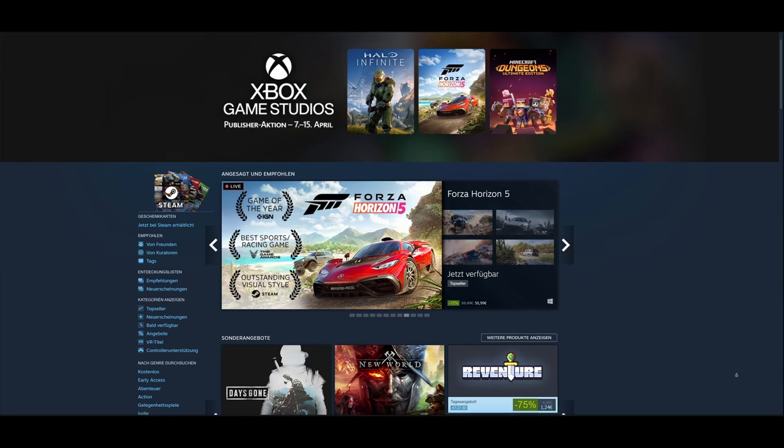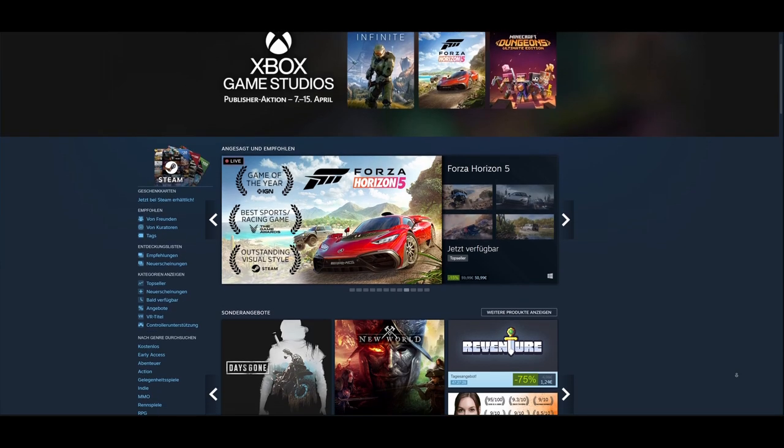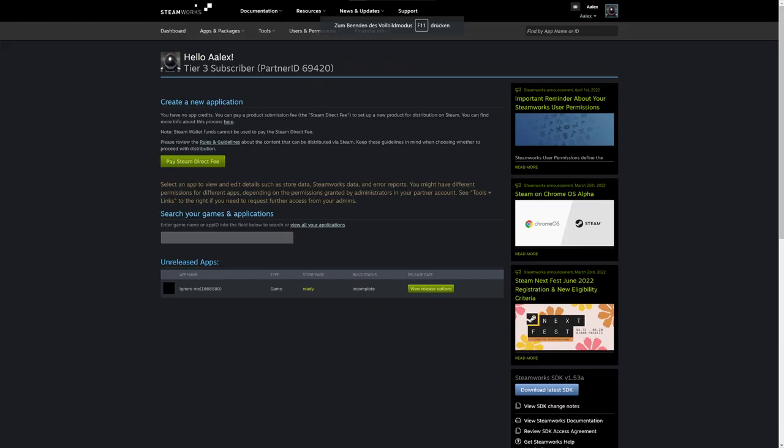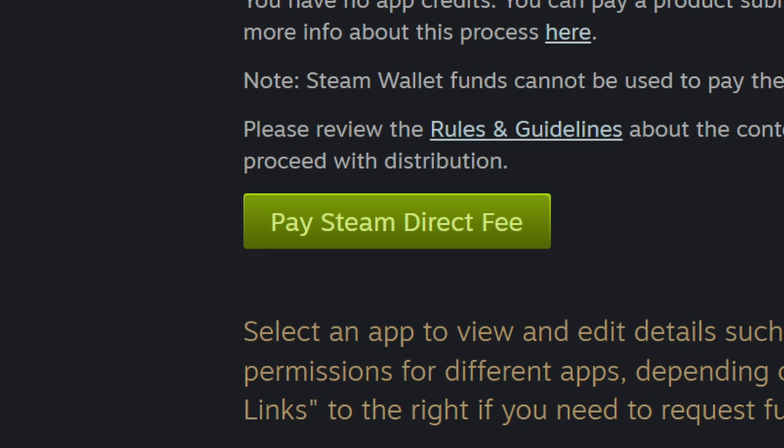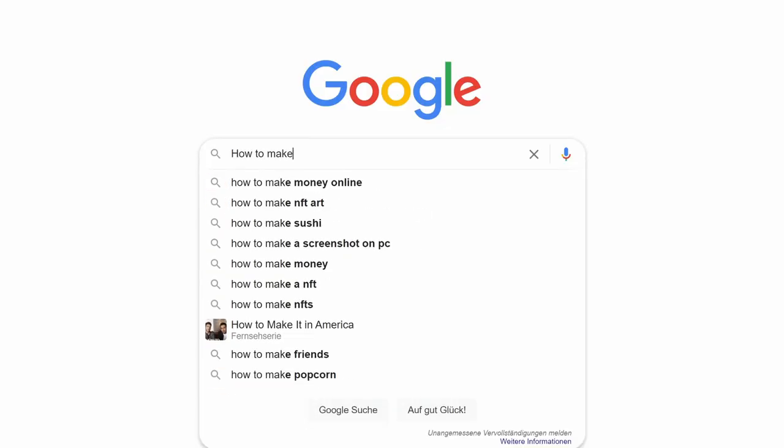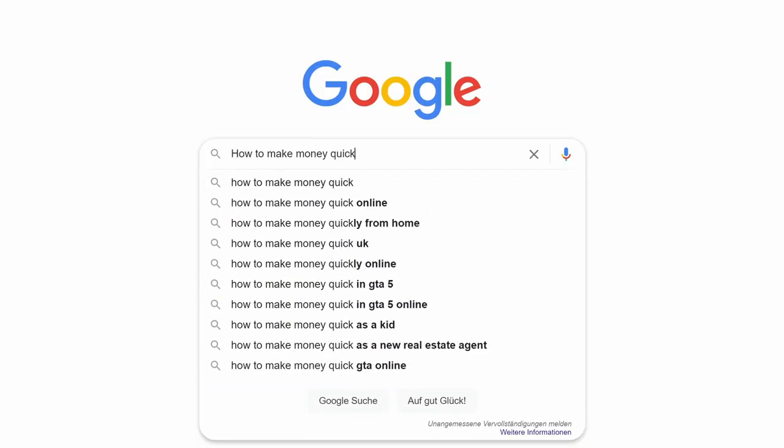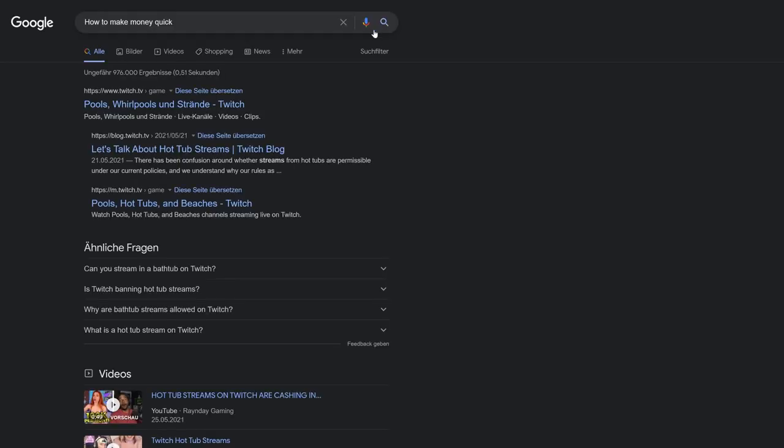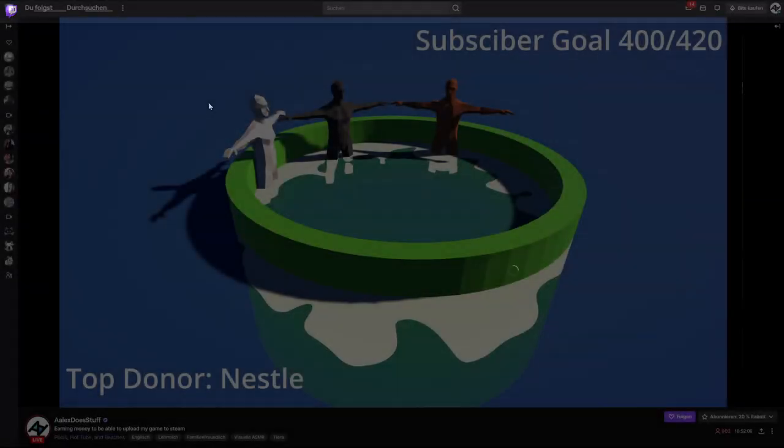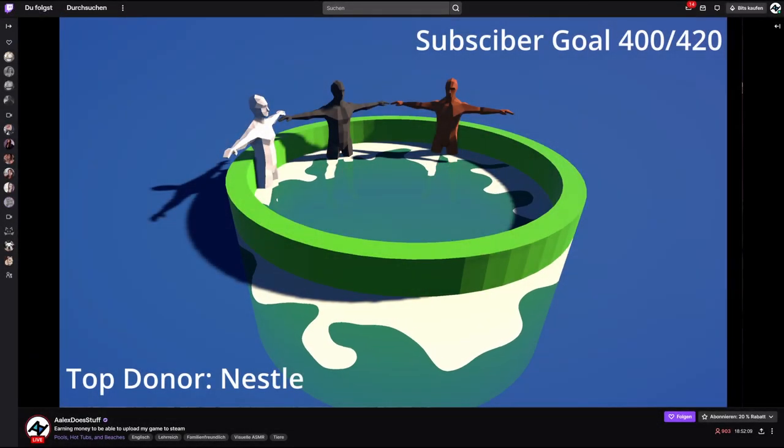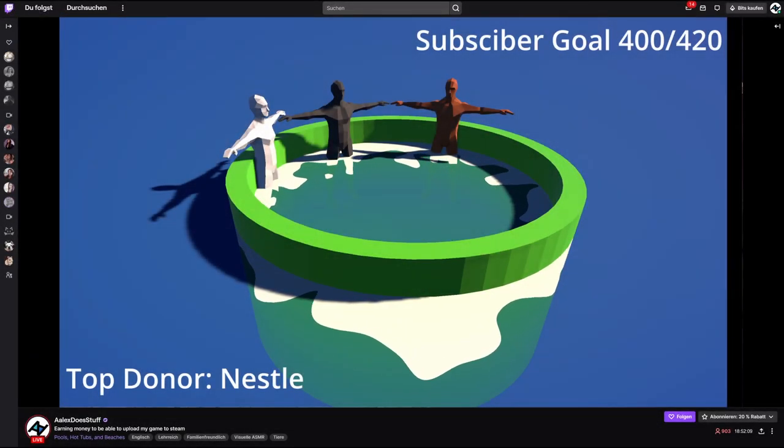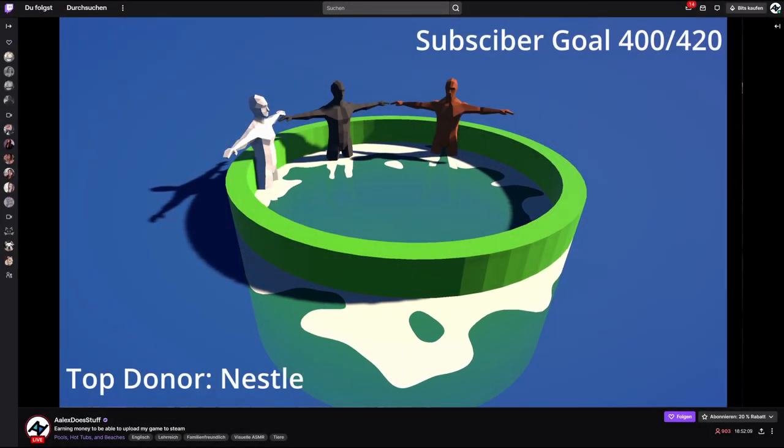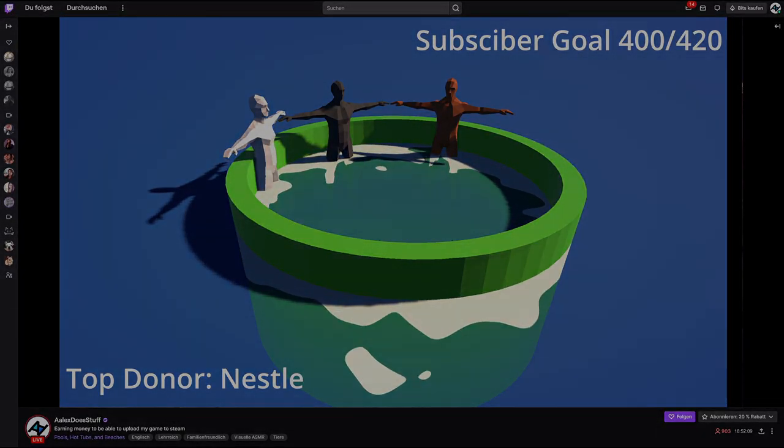Wait, making a Steam page costs $100. Thanks a lot for the 100 subs. I'm now able to release my game on Steam. I'll send you my feedpics later. Now that my financial reserves are filled up, I can finally start making a Steam page.